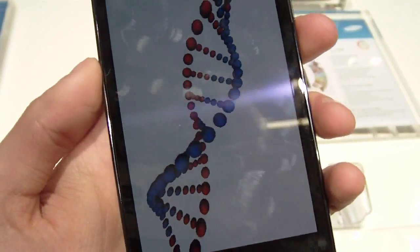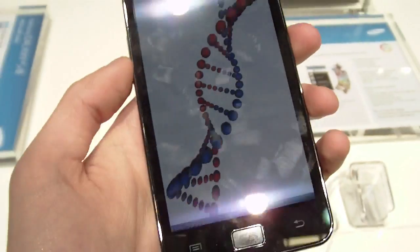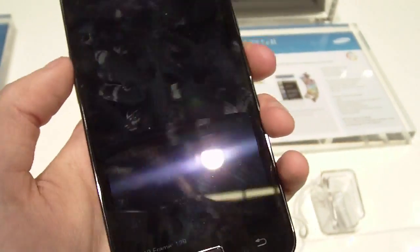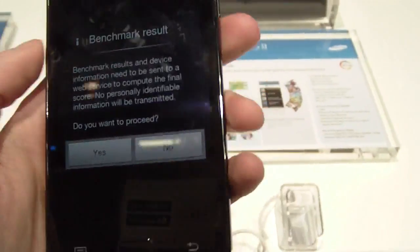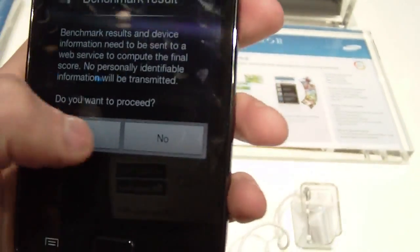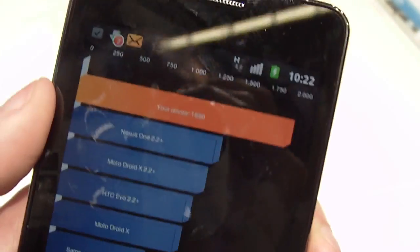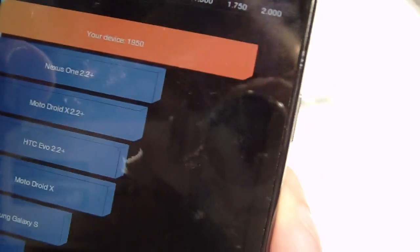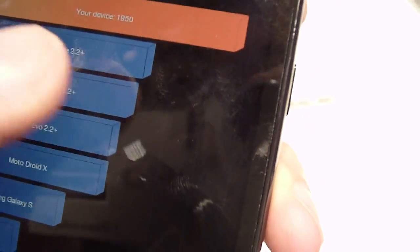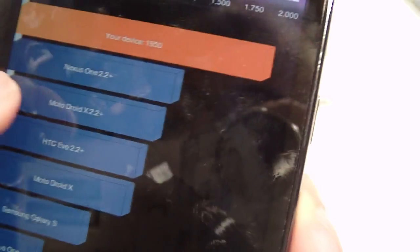Sorry for the loud music but this is how it is at such events. So here are the Benchmark results, and yeah, our device is on top of everything. It's above Nexus One 2.2, it's above Motorola Atrix.